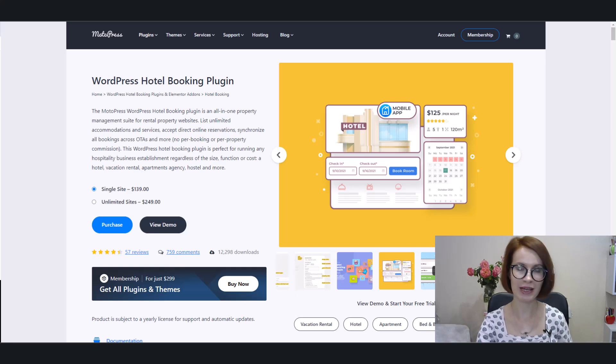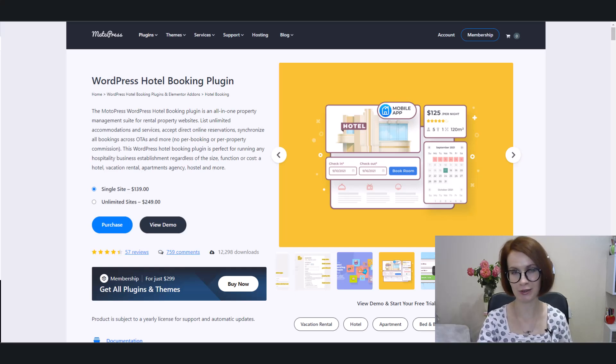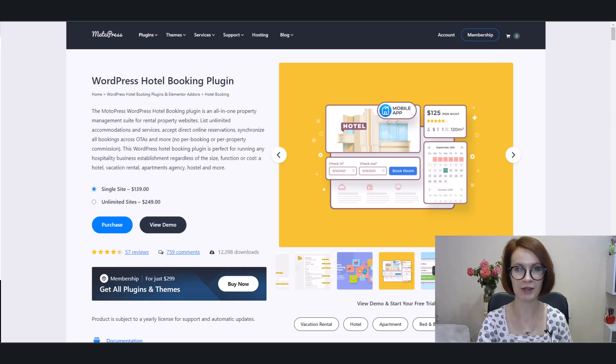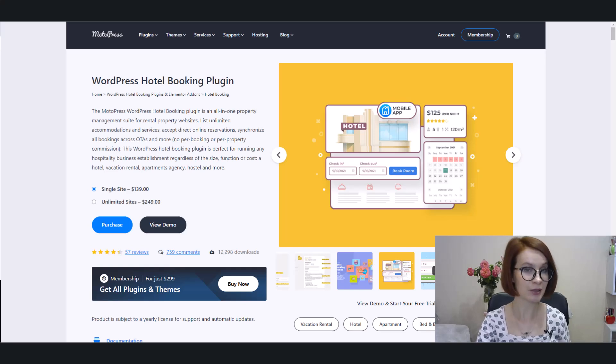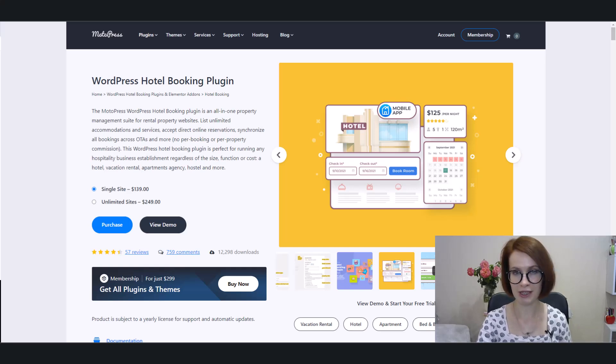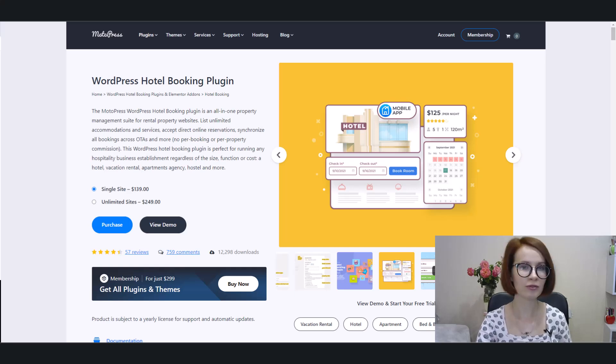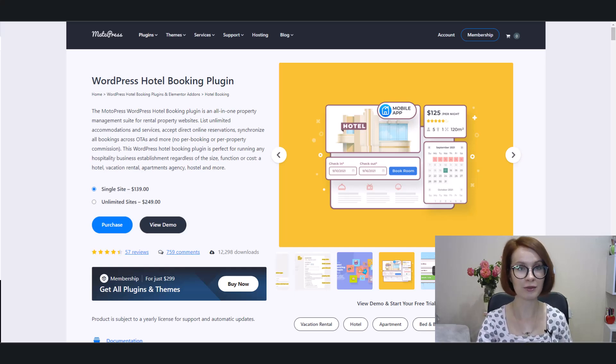Hi! Welcome back to our Motopress Hotel Booking Tutorial Series. My name is Valerie, and in today's video we'll explore Block Accommodation Rules, a powerful tool for enhancing your booking management.